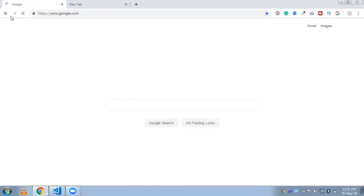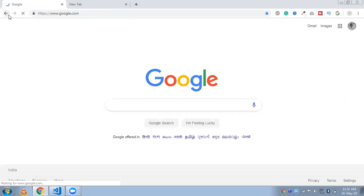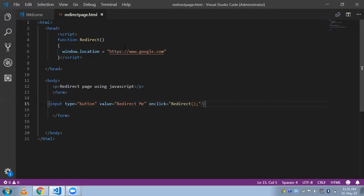I'll save the program. You can see here one button that says 'Redirect Me'. Just click on this button and you will see I am on Google right here.